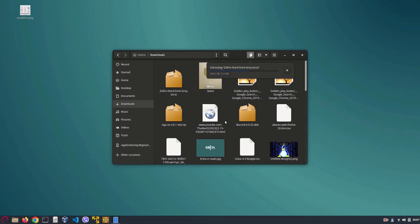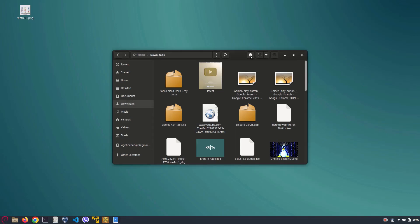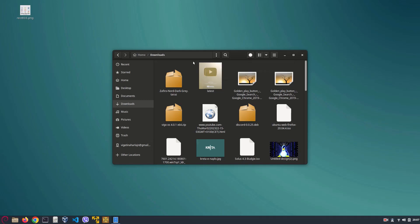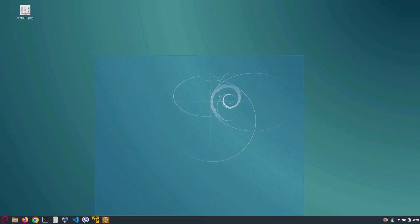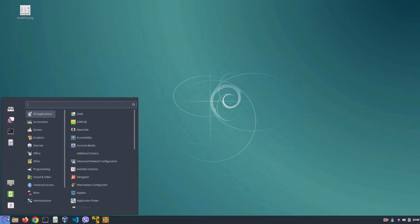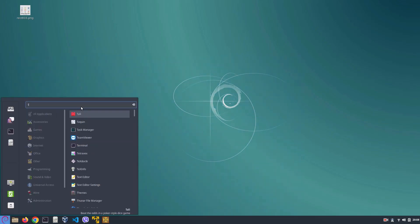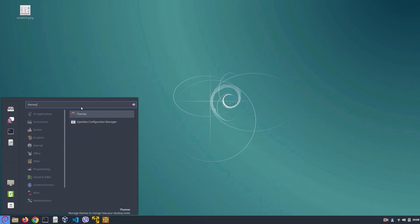So there we go, extract it and click on select, and wait for the extraction of the files to complete. Okay, so the extraction is almost complete. There we go, now it's complete. We can go into our Themes program once more.